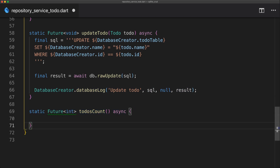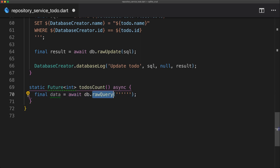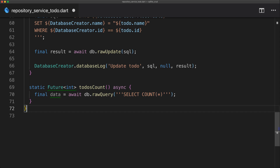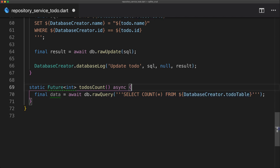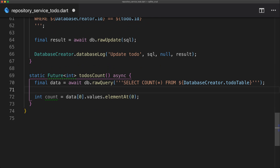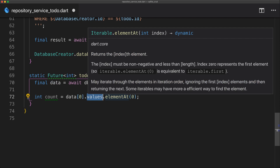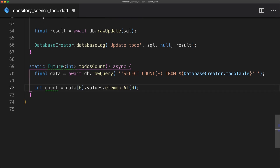The last function is to-do count, so that in the UI when we create an object we can immediately get the ID it will have. To do that, we use a raw query selecting count of all in the to-do table. To extract the count, we take data at index zero — the first item in the list — and then take the first column in that row, which returns the count. Finally we return that count.